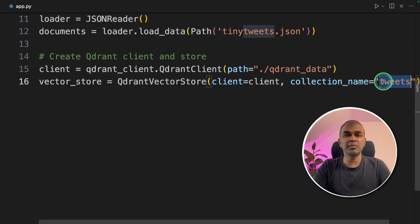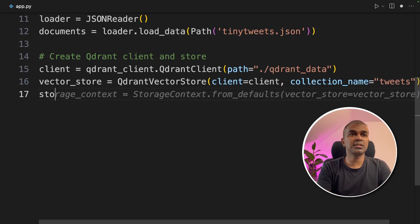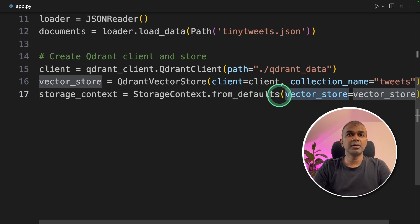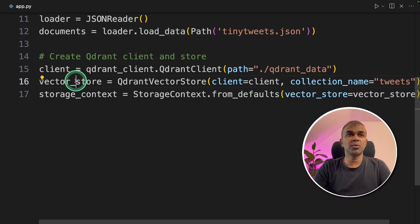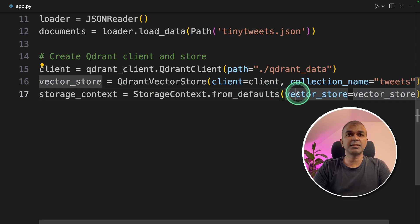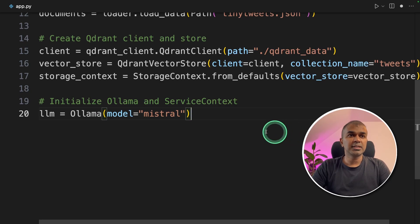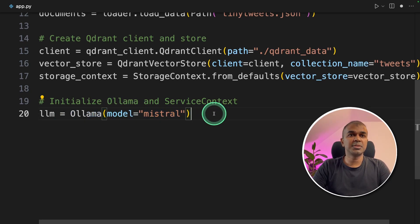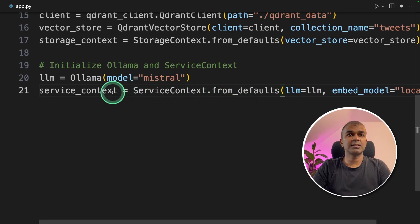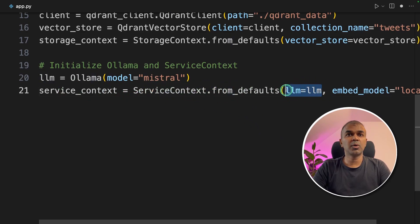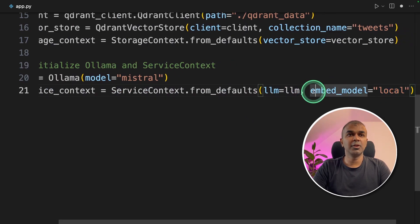The collection name is used when we retrieve the index later. Next, we are going to create a StorageContext, where you mention the VectorStore you just created in the previous step. Now we are going to initialize Ollama and ServiceContext. LLM equals Ollama, providing the model — that is Mistral. In the ServiceContext, you mention what large language model you are using, and the embed_model equals 'local'.